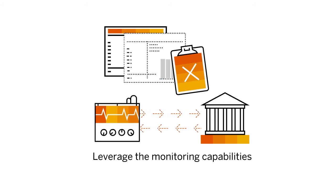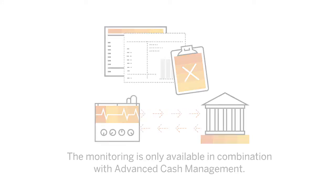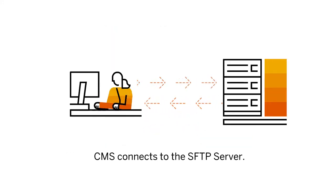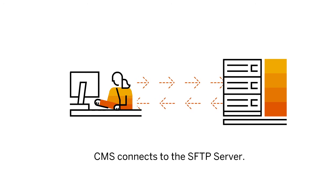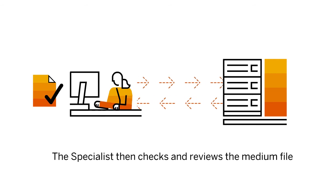The monitoring is only available in combination with Advanced Cash Management. The process starts with a cash management specialist connecting to the SFTP server. The cash management specialist then checks and reviews the medium file that is sent to MBC.